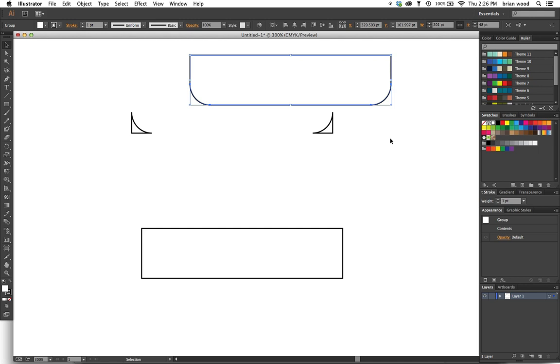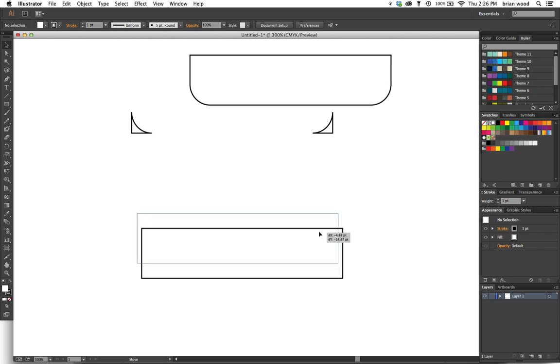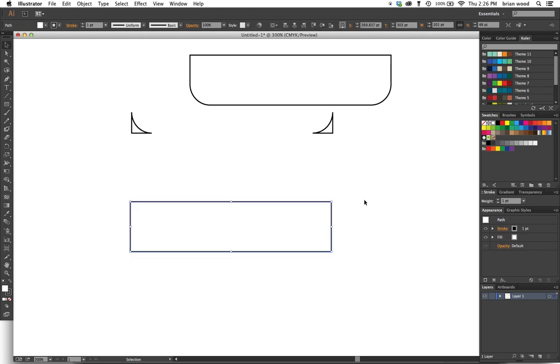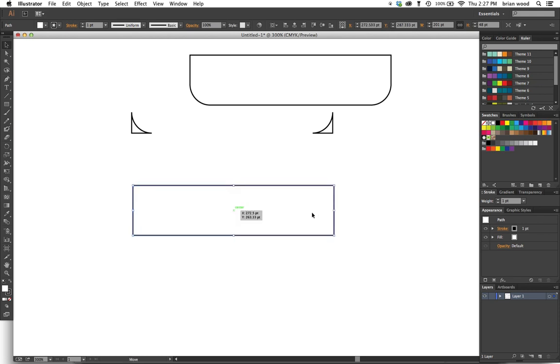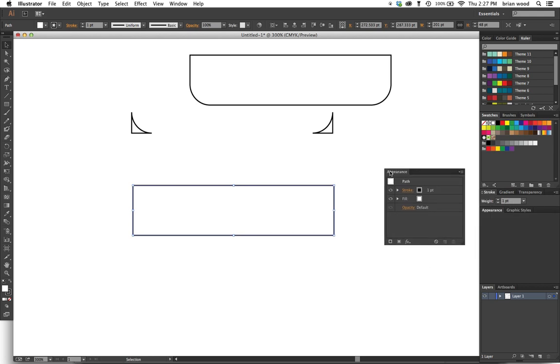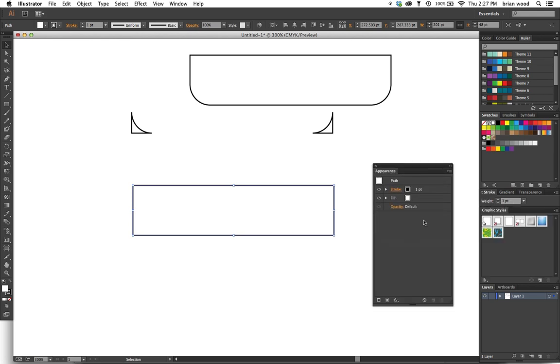Now another method that I learned—and this is actually from Morty Golding, the king of Illustrator if you will—he created this really cool method, or showed this really cool method at creativepro.com. It's using an appearance.